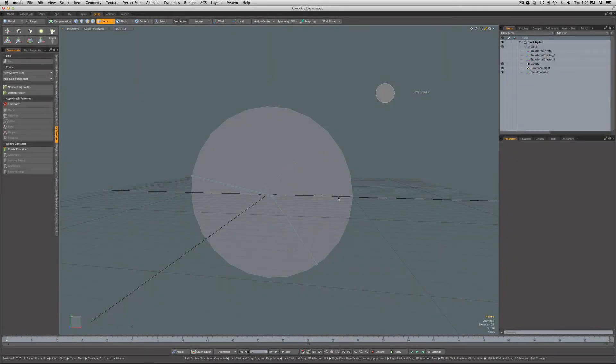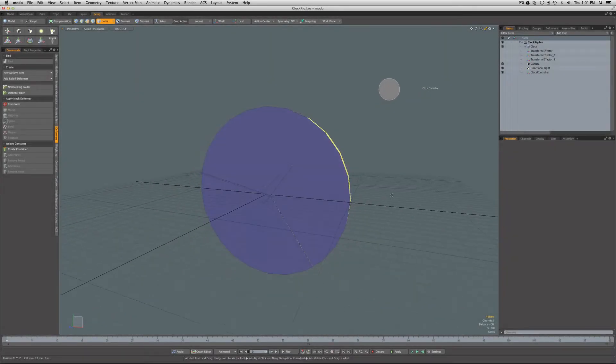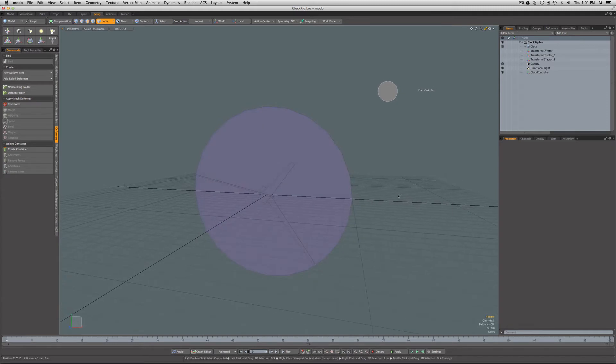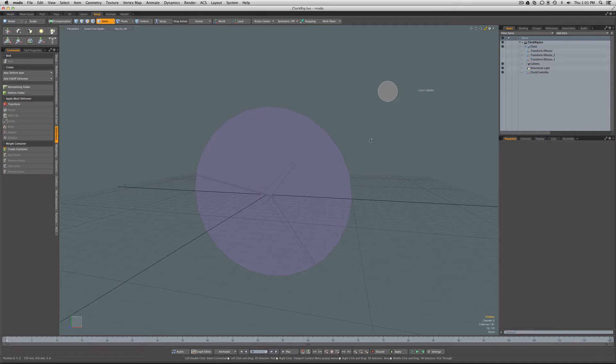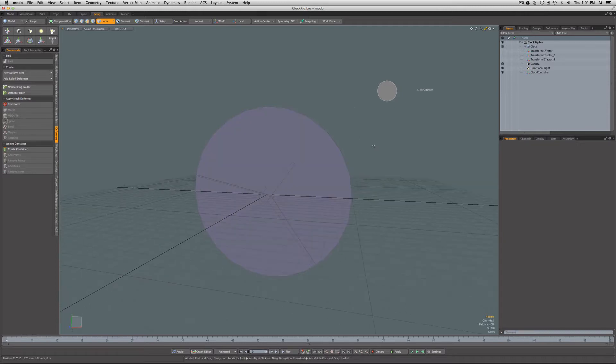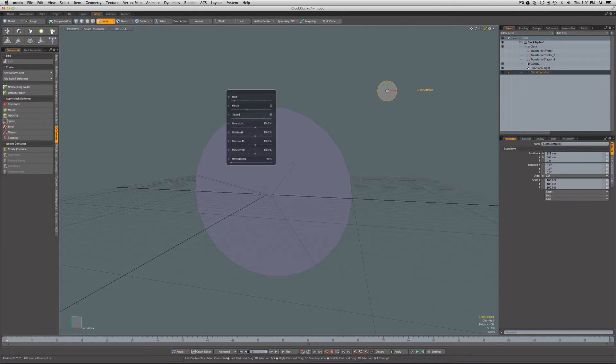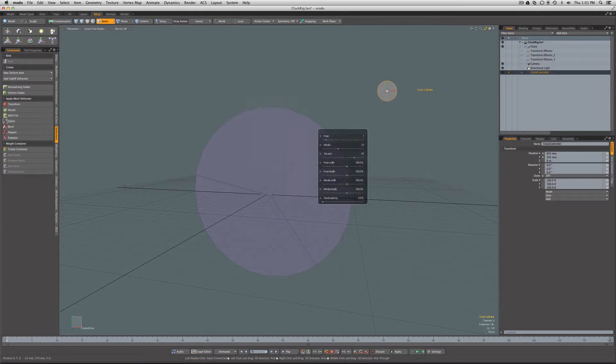Hi folks, just a brief video in response to a question that came up on the user forums from Captain Obvious who uploaded this little example scene of a clock rig. Here's the problem.